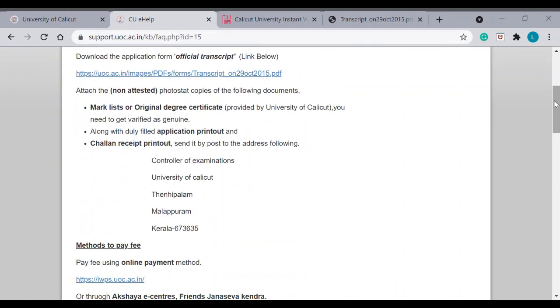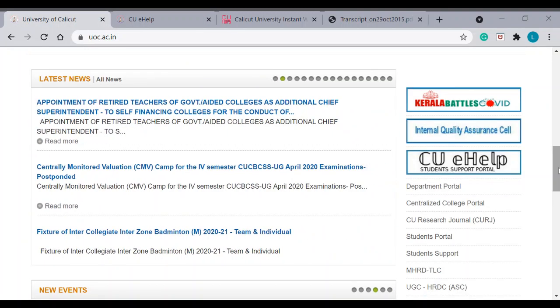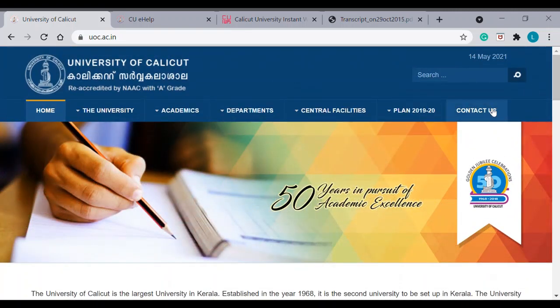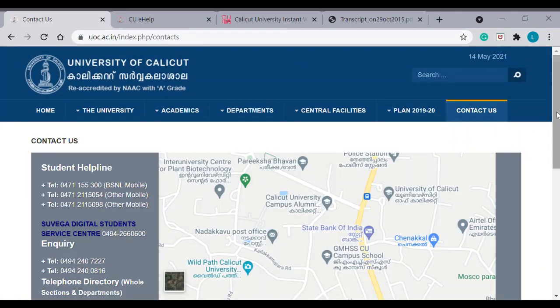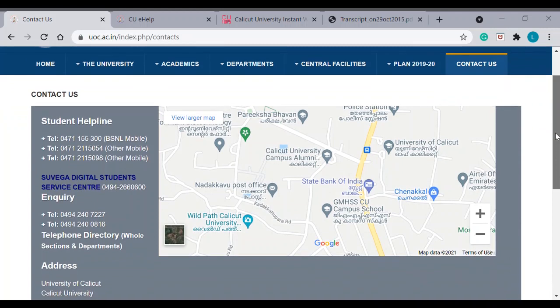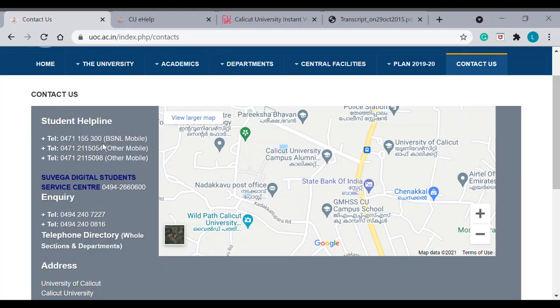So once you send it by postal, you can keep a track of the postal. Once you understand it has been received by the university, you can very well check with them. You can call them on their contact. This is the contact numbers being given. So, I would say you have to frequently give a call. Because maybe in a first try, you may not get them. Because it's a university and it's very busy. So, keep on calling them and once you get them, then you can talk to them and ask them about the status of your application.